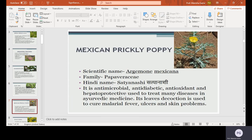Mexican prickly poppy, scientific name Argemone mexicana, family Papaveraceae, Hindi name Satyanashi. It is antimicrobial, anti-diabetic, antioxidant, and hepatoprotective, used to treat many diseases in Ayurvedic medicine. Its leaves decoction is used to cure malarial fever, ulcers, and skin problems.